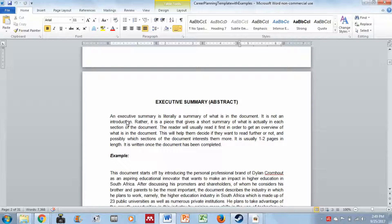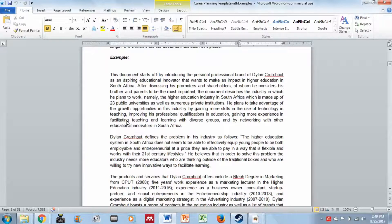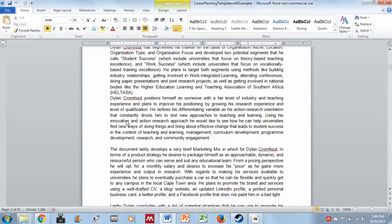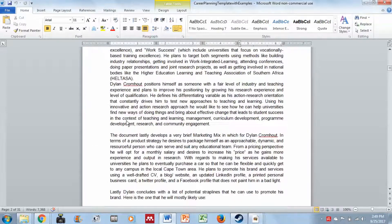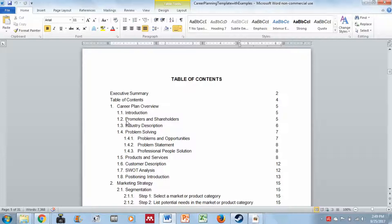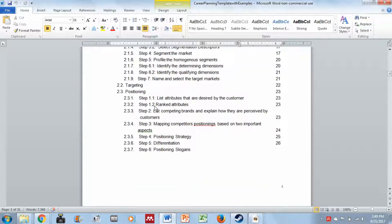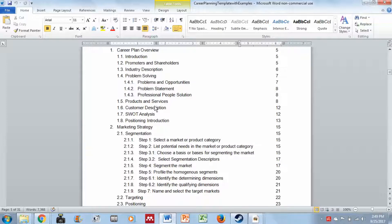Don't write the executive summary at the beginning — you write it at the end, so we will come back to this section at the end. The table of contents you also complete at the end, because only then do you know which page numbers relate to which sections. All the sections are already there, so all you need to do is change the page numbers.